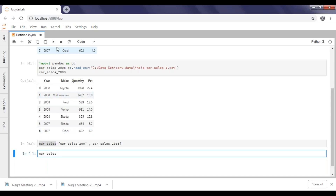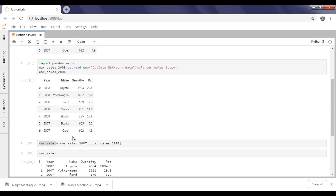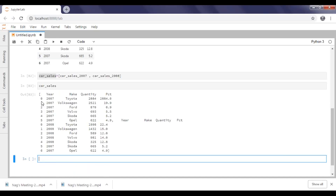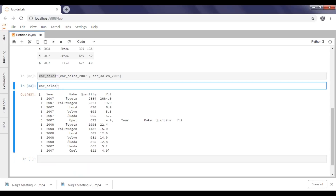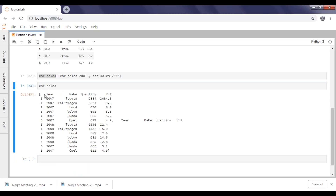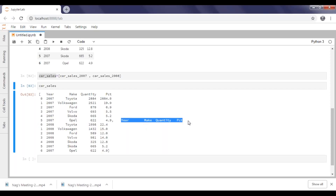If you execute this, the data will move into the new list. You can see col_sales is starting with an open bracket and closed bracket. The indexes are starting from 0 to 5 for the first dataset and 0 to 6 for the second. You can also see headers for both the first and second datasets.